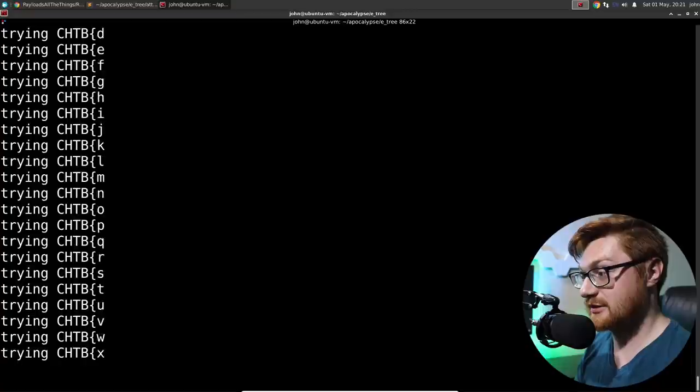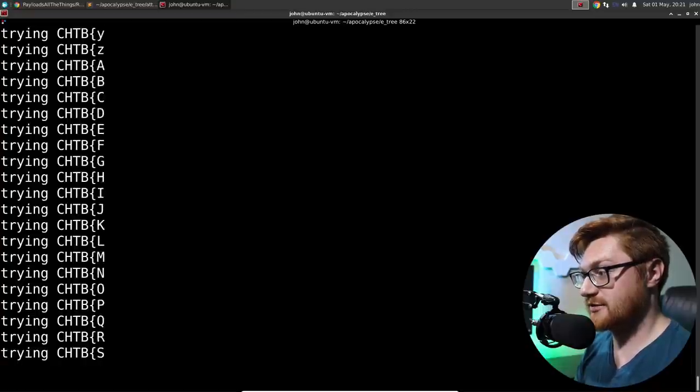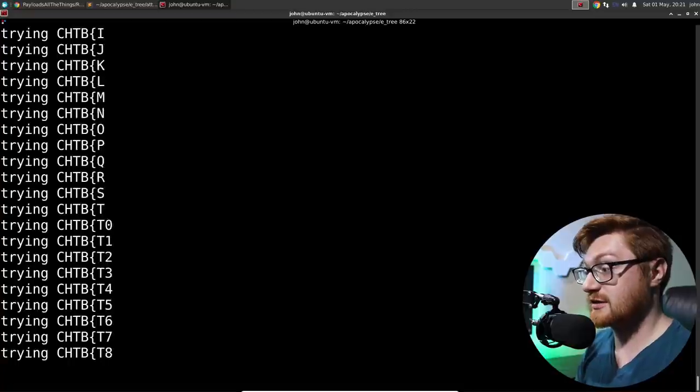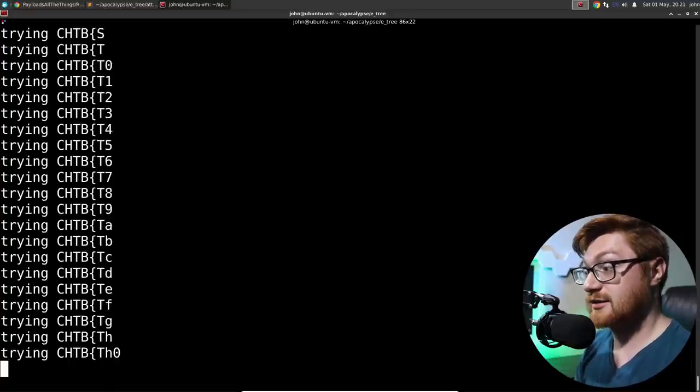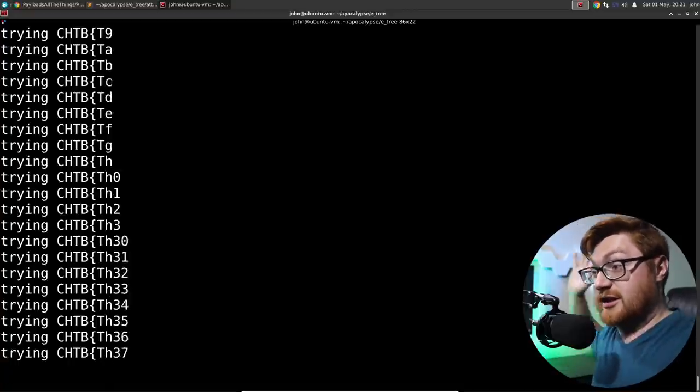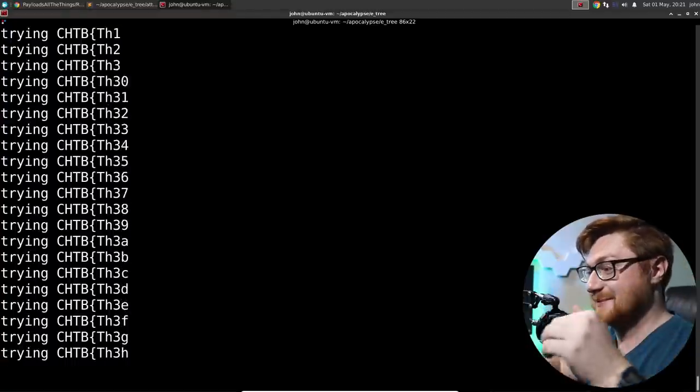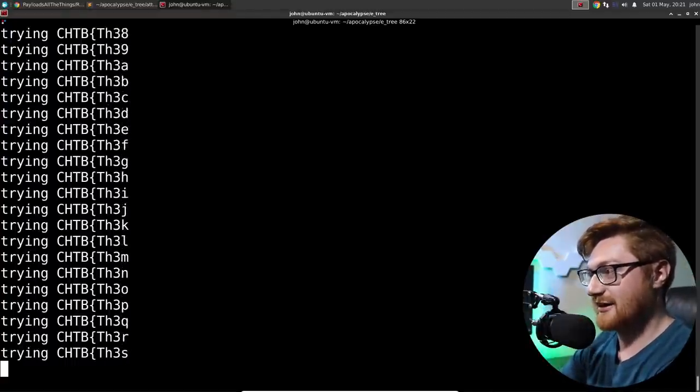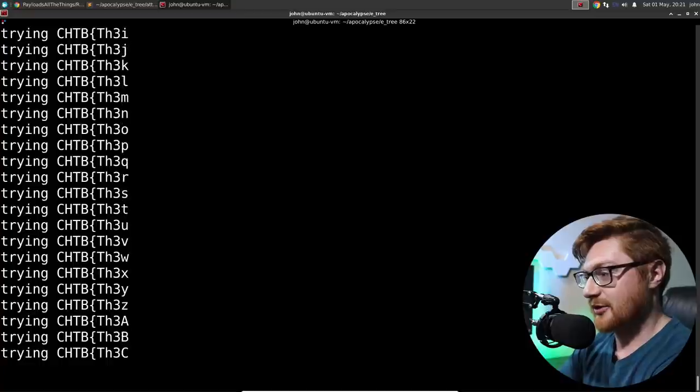Will we get a next character? Maybe, hopefully. Starting capital letters. Oh, a T. Okay. An H. It's going. It's going. We have liftoff.